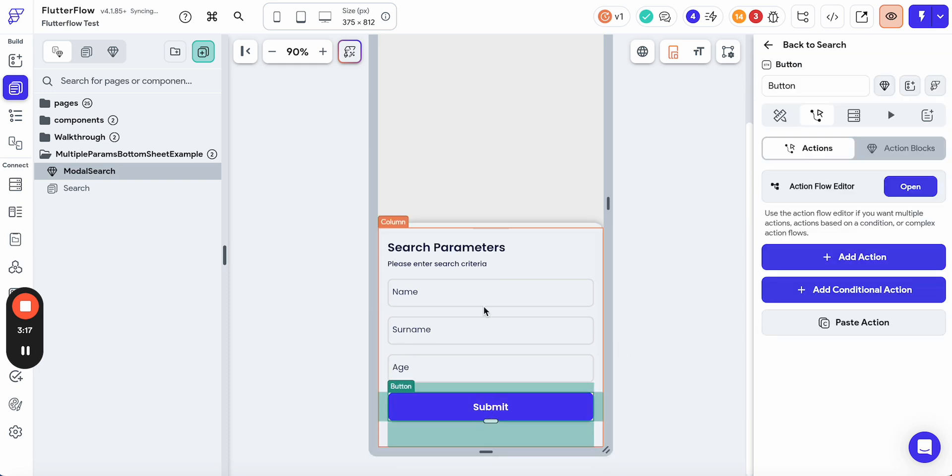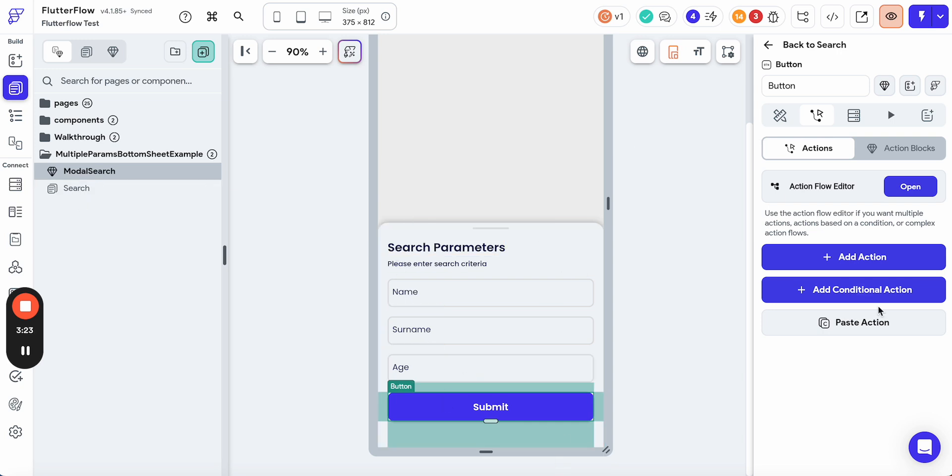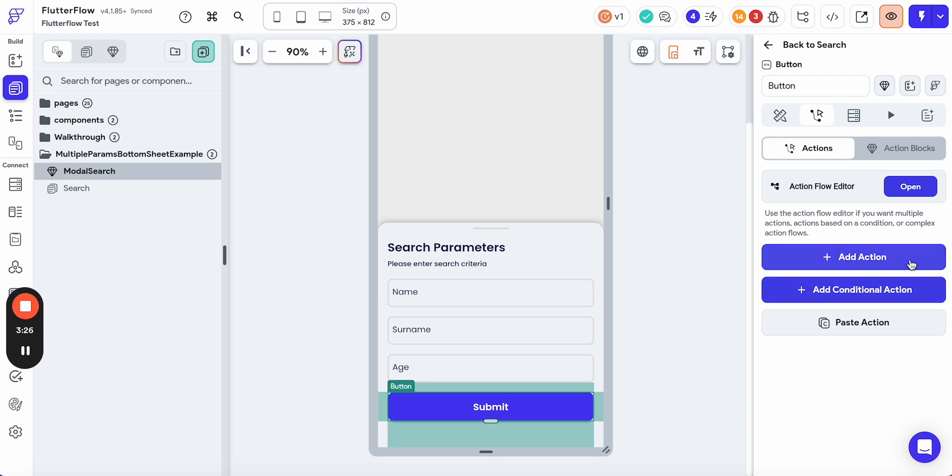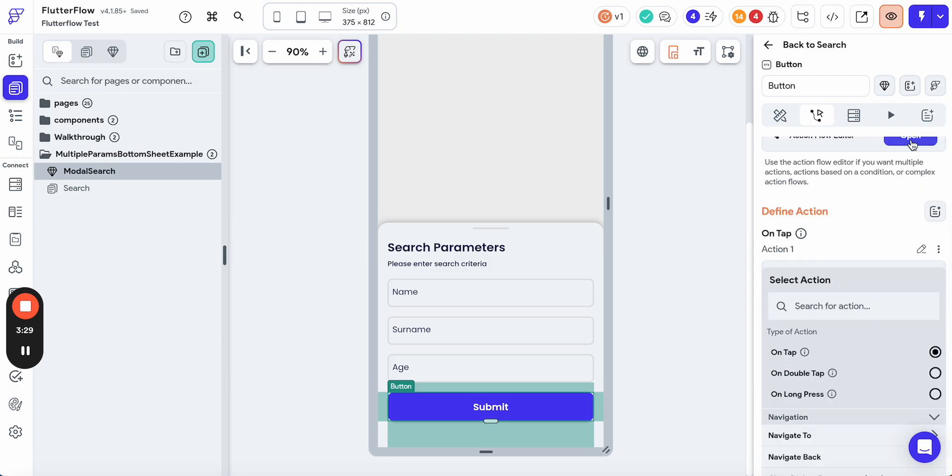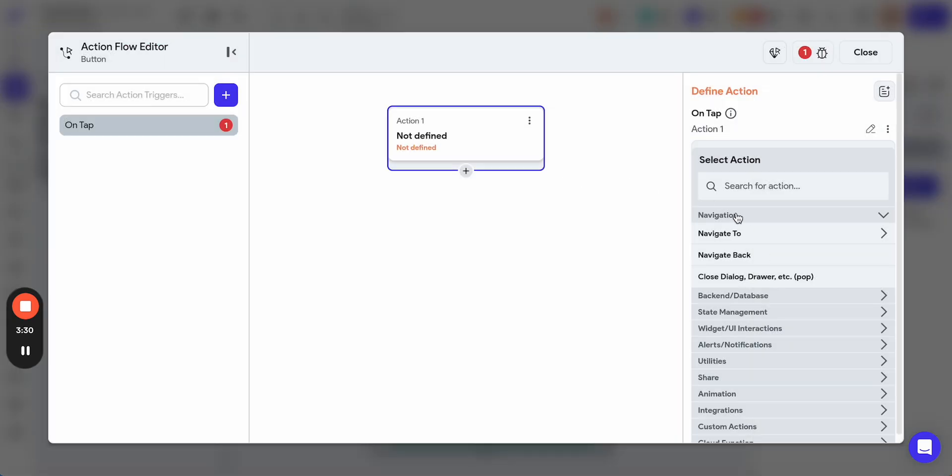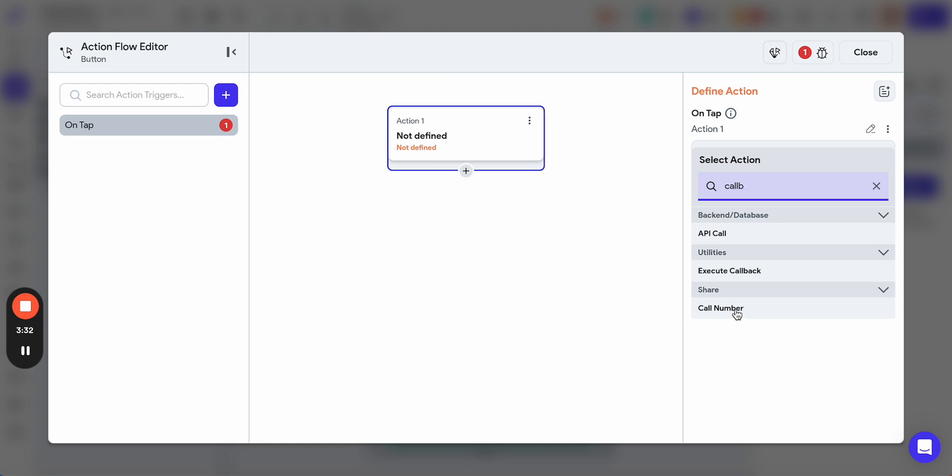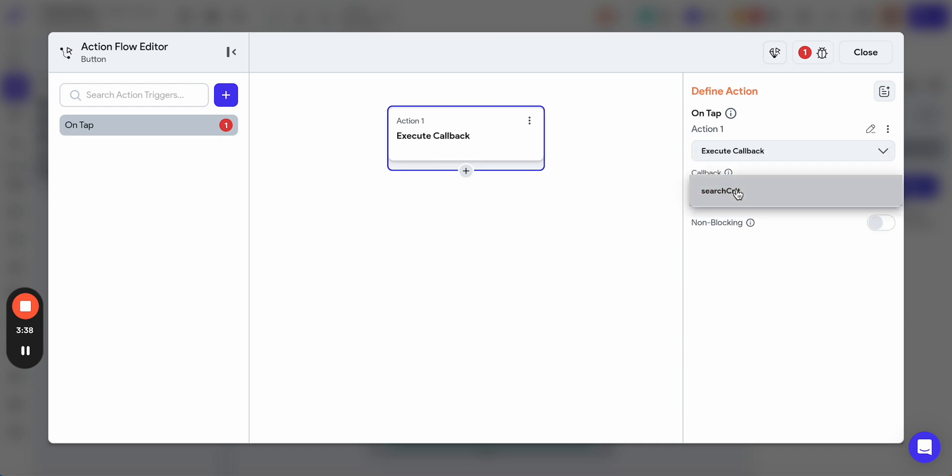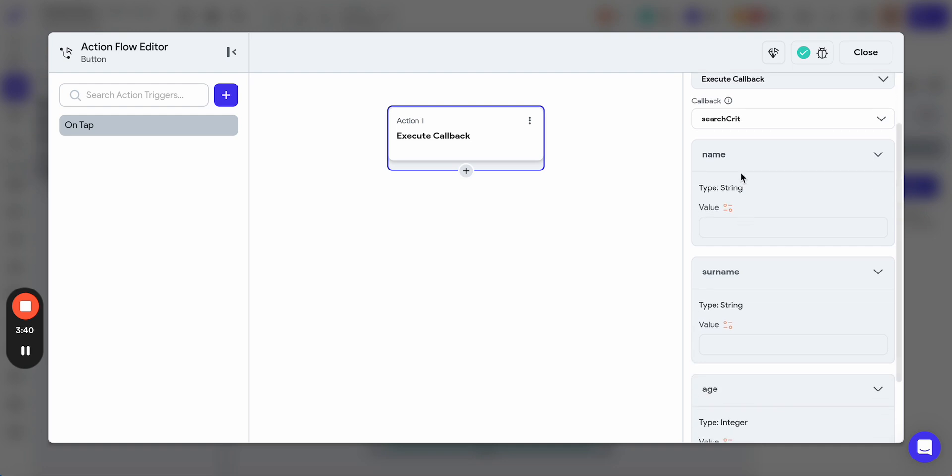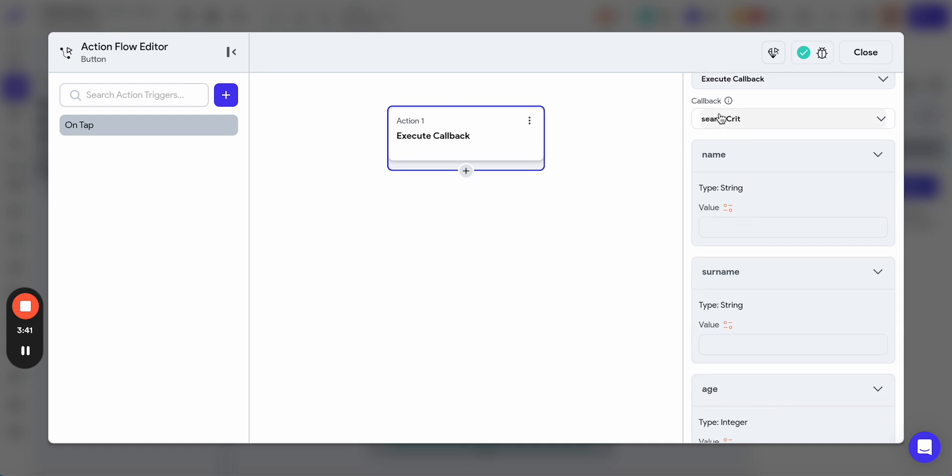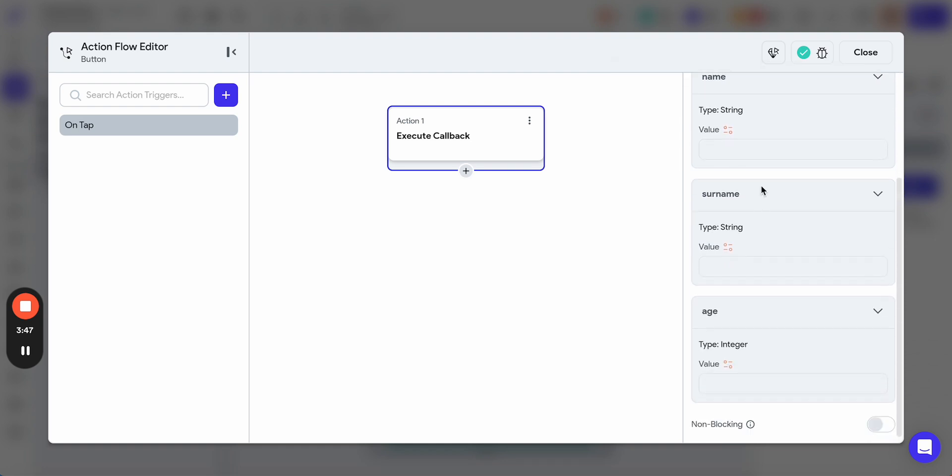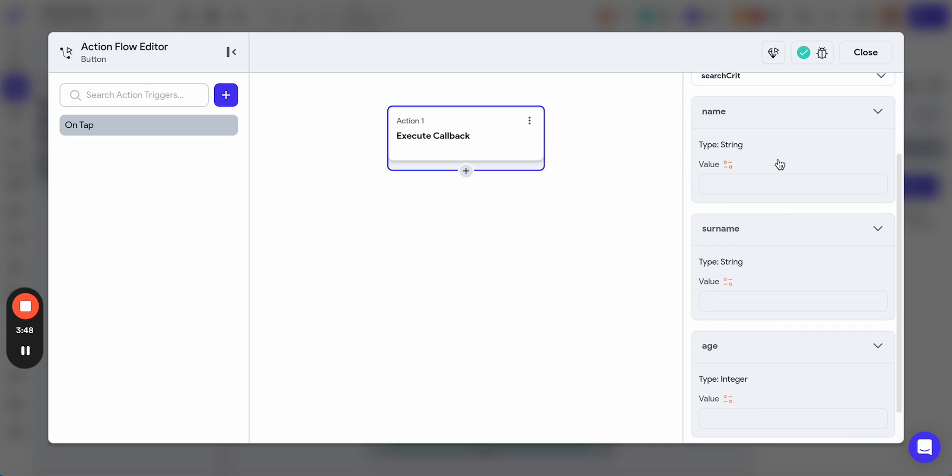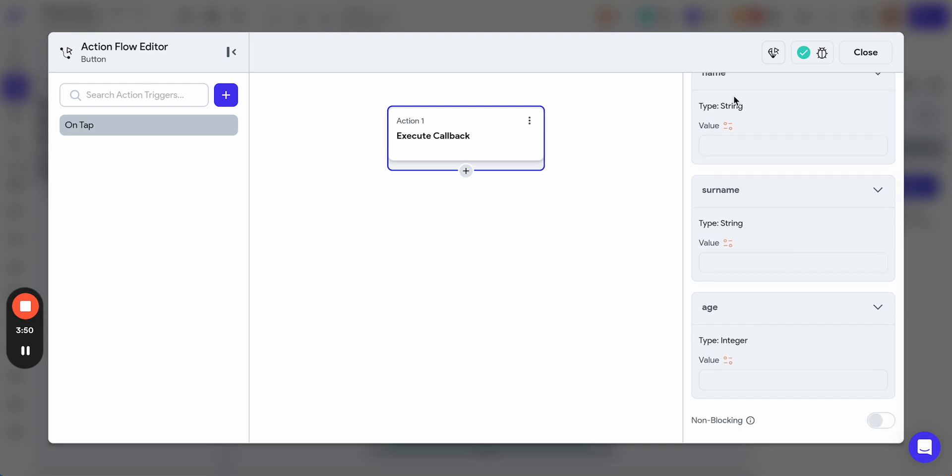In order to execute this action, we open the bottom sheet, and now we need to add the action to execute the callback. You see that when you select an action here, we have an option to execute callback. We execute the callback, then we select the callback action name. Unfortunately, FlutterFlow supports only one action, but it's not an issue for us because we just have to return the parameters.